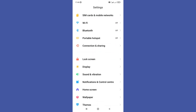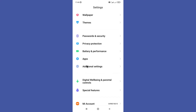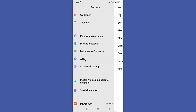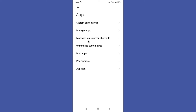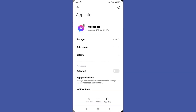Next, scroll down a bit and you can find your Apps option in here, so tap on it. Then click on the Manage Apps option. Now you can find your Messenger app among them and click on it.